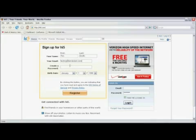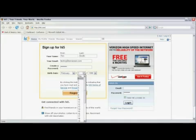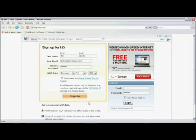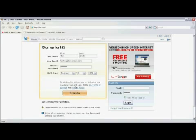Click down and create a password. Select your birth date. And now click on register.